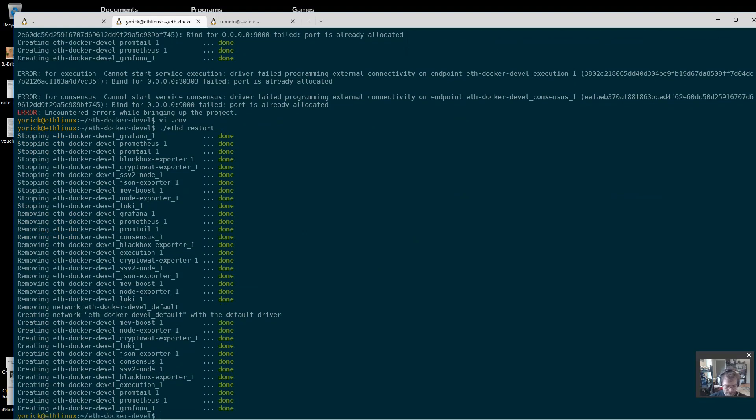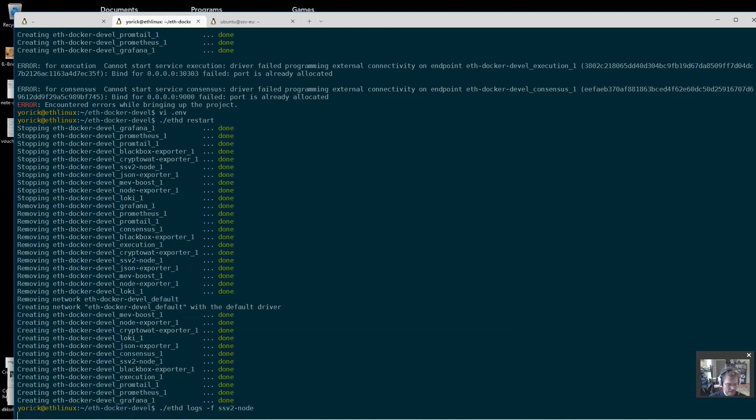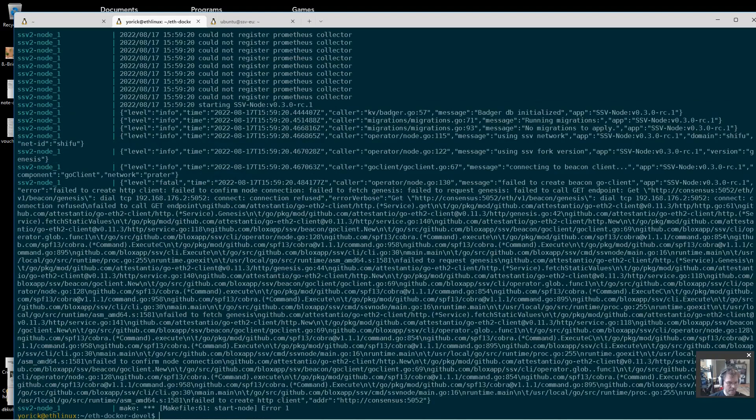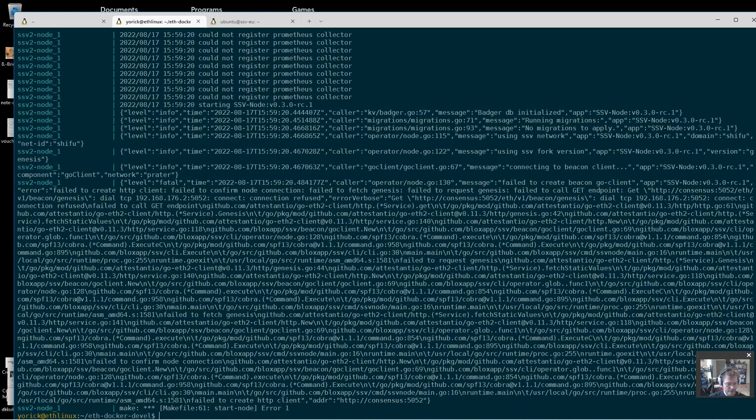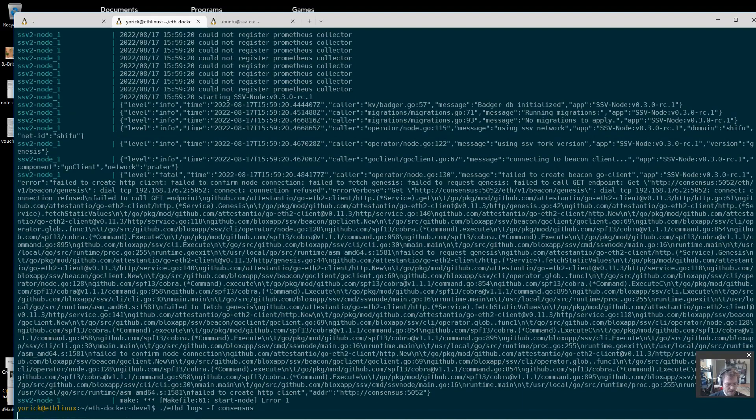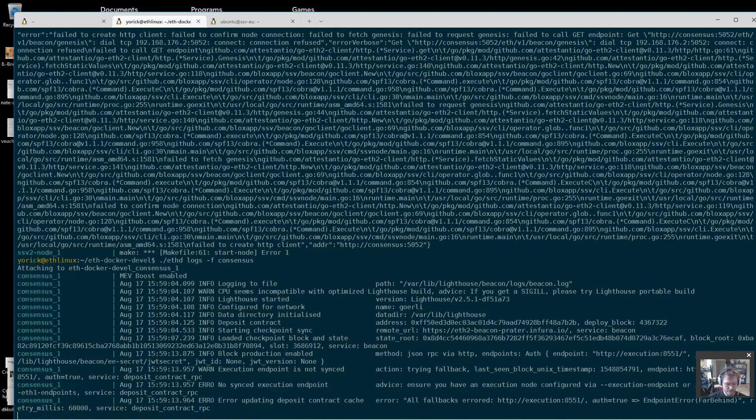So let's just take a quick look to see that it's coming up. I see here it's failing because it cannot connect to the consensus client. So let's take a look at what the consensus client is doing. We'll just have to give that time to come up, right.